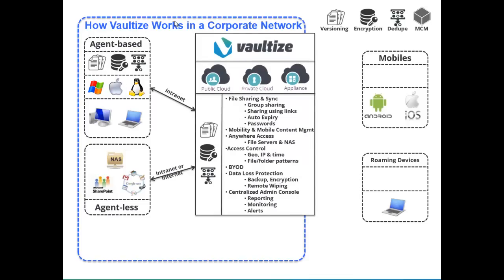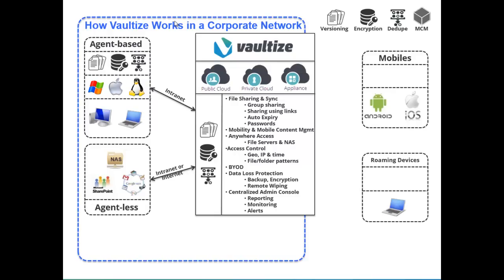Well now, Vaultize can provide that same secure access to your data without needing the VPN. Vaultize can be from a public cloud, a private cloud, or an appliance. We provide file sharing and sync, meaning you can share data amongst groups of individuals and with external individuals using links with auto-expiration and passwords to control security. Mobile content management, anywhere access, including the ability to access file server and NAS data from mobile devices outside of the company network. Access control based on geography, IP, or time can be controlled. Bring your own devices can be made more secure with data loss protection, which is backup, encryption, and remote wiping of devices if necessary. All done through a centralized administration console that provides reporting, monitoring, and alerts.